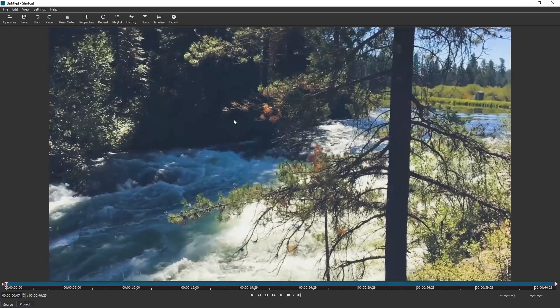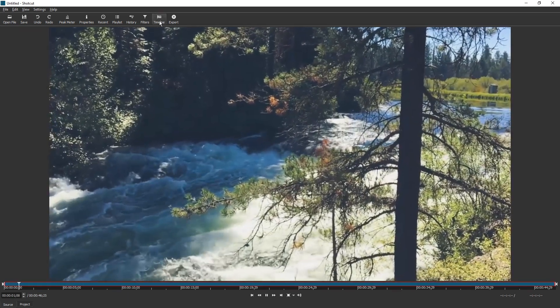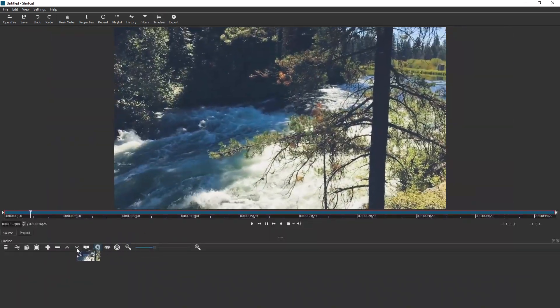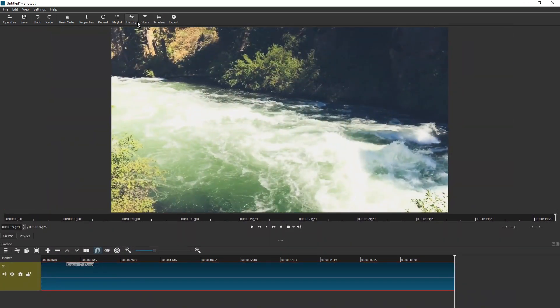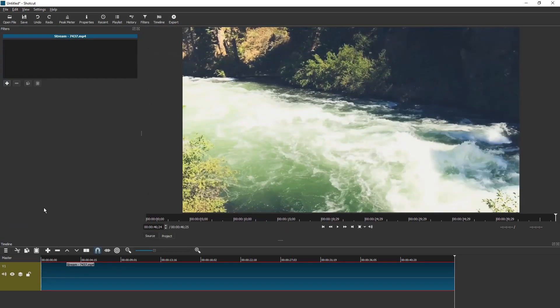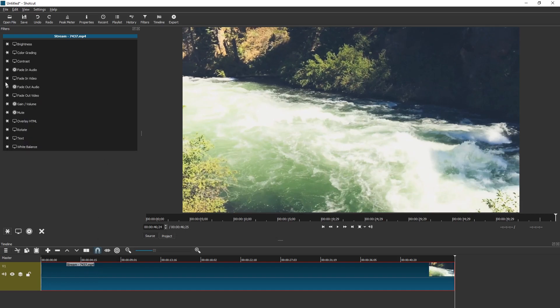We will start our project by dragging in the video, enabling the timeline, putting the video in the timeline and enabling filters. We're gonna make sure the clip in the timeline is selected, press the plus in filters and add the overlay HTML filter.